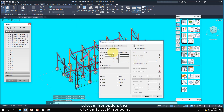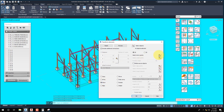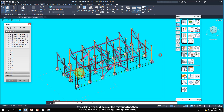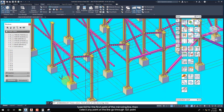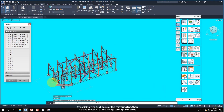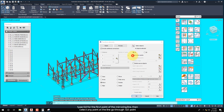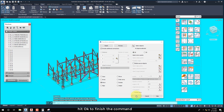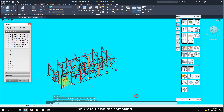Select the Mirror option, then click on Select Mirror Point. Type 0, 0 for the first point of the mirroring line, then select any point on the line going through the 0, 0 point. Hit OK to finish the command.